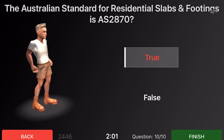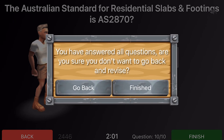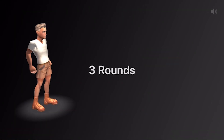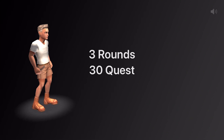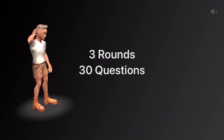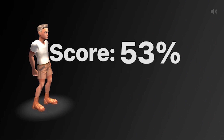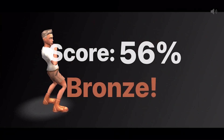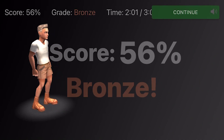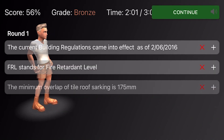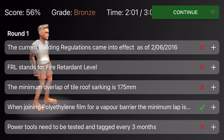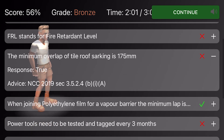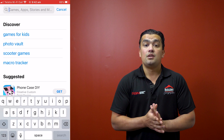The app features over 3,000 questions directly from the Builder Registration course. At the end of each round, you receive your results. You can then select the incorrect answers you've got and you'll be given a specific reference as to where to find the correct answer — for example, NCC 2.3.4.